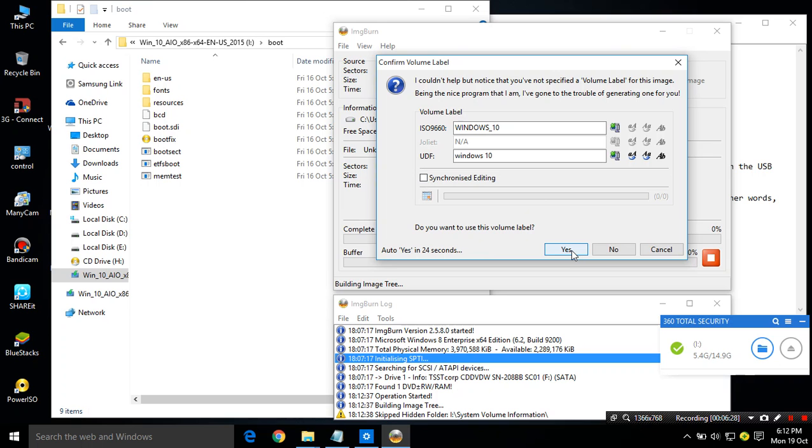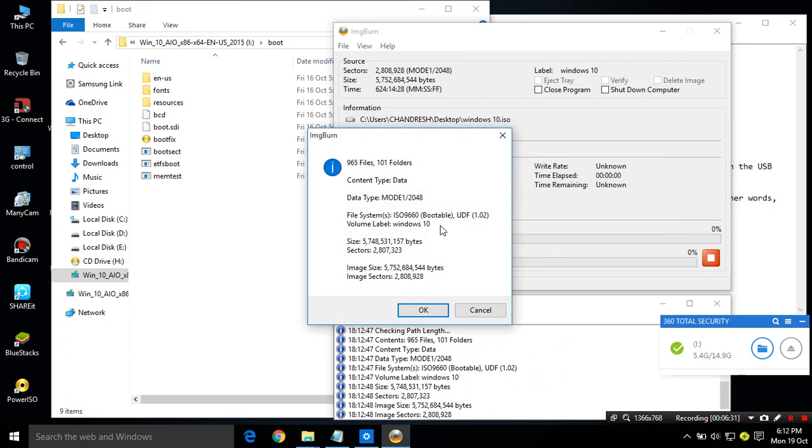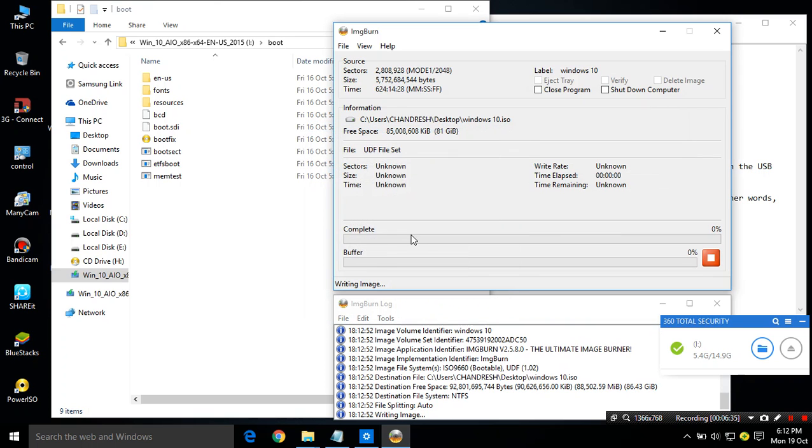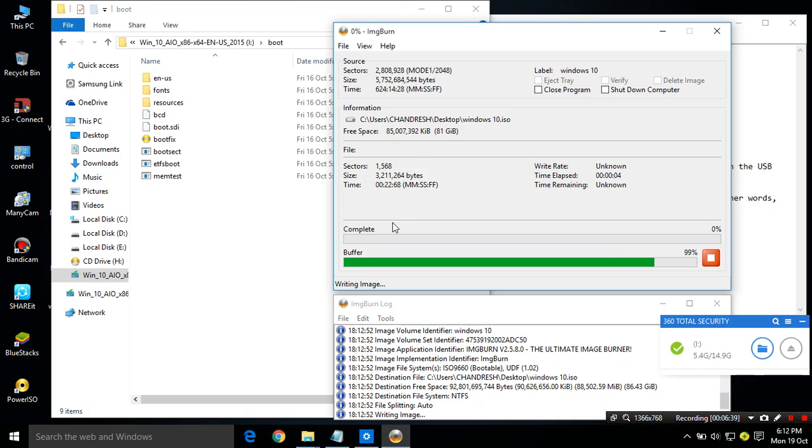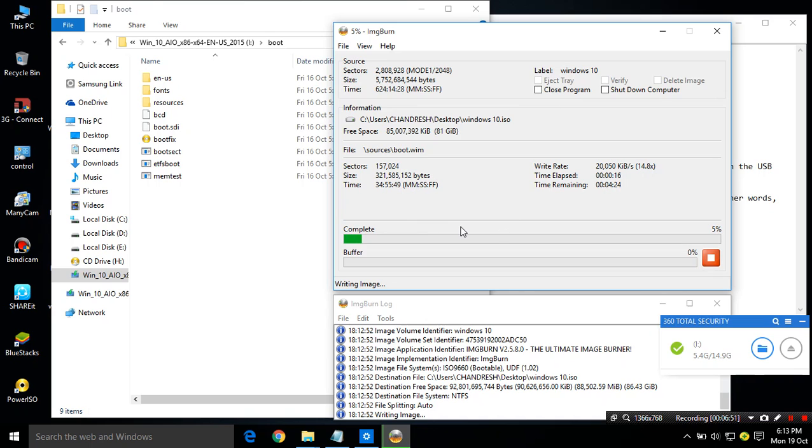It will take a little while as my Windows 10 file is this large. I don't have to do anything else.